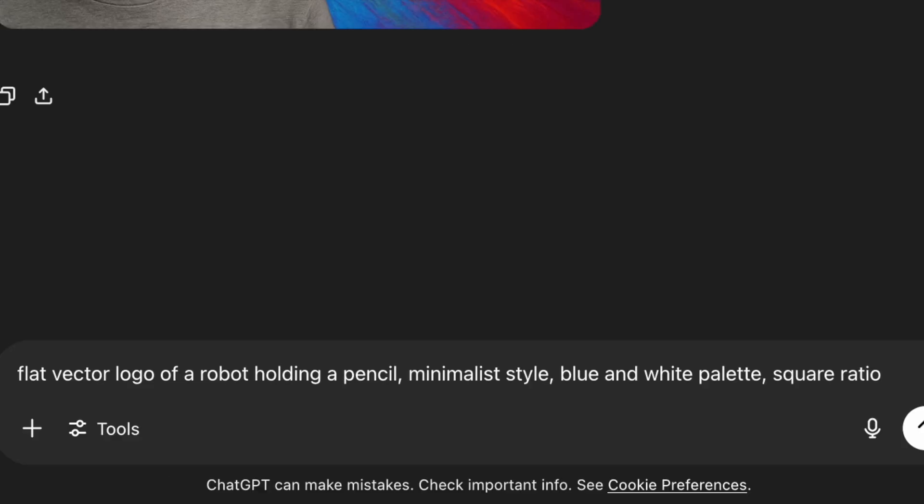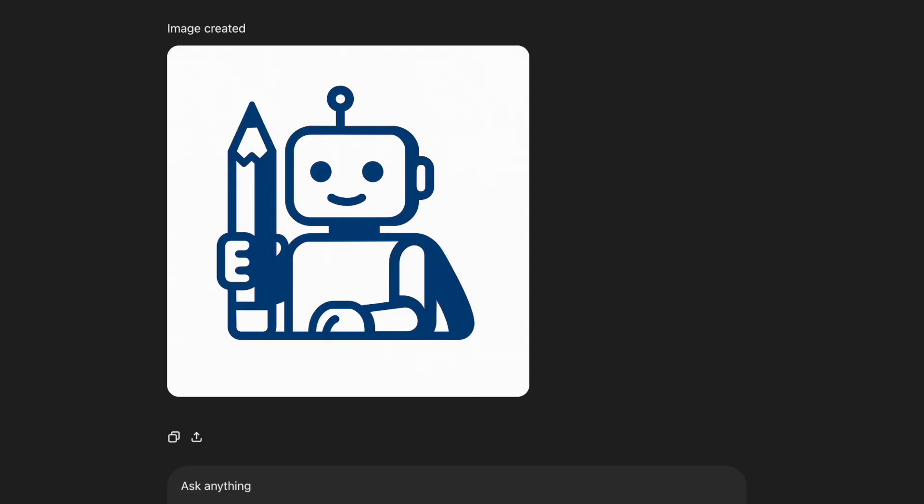Next one is for logo design. Flat vector logo of a robot holding a pencil. Minimalist style, blue and white palette, square ratio. This one is clean and scalable. Great for startups, content creators, or app icons. The square layout makes it ideal for profile pics or branding assets.